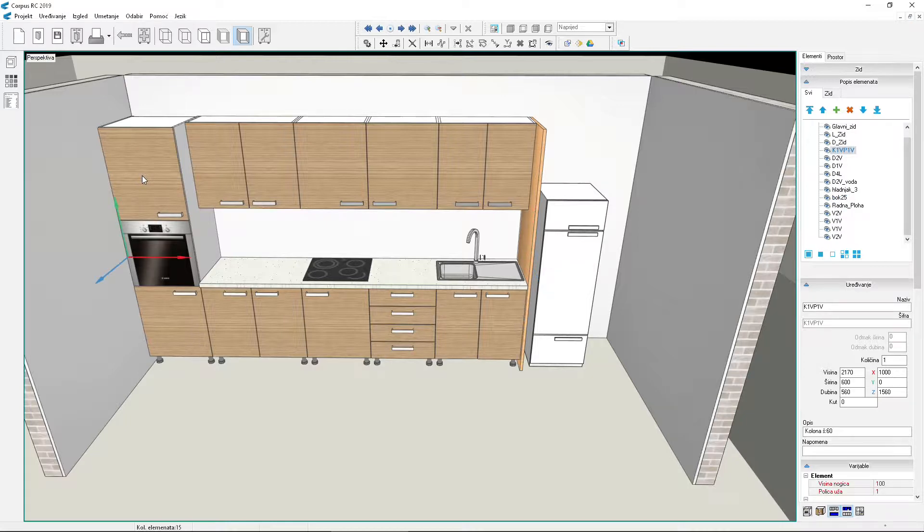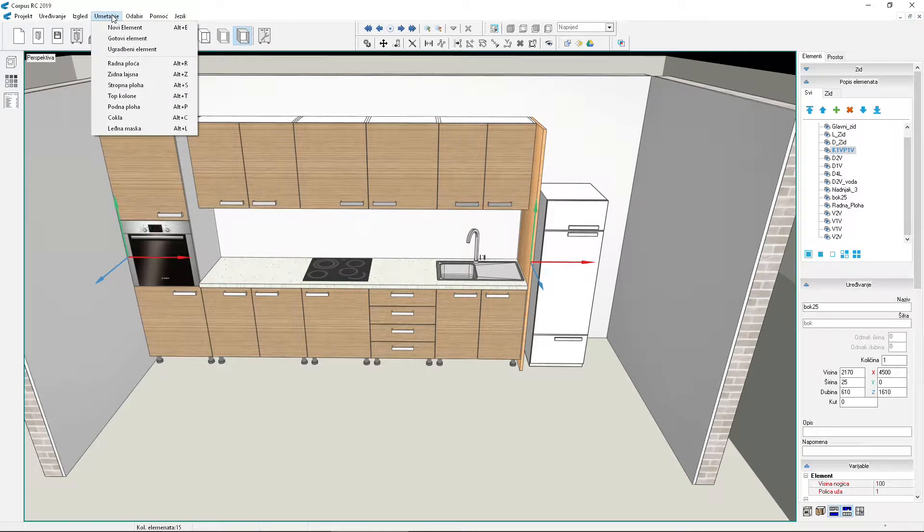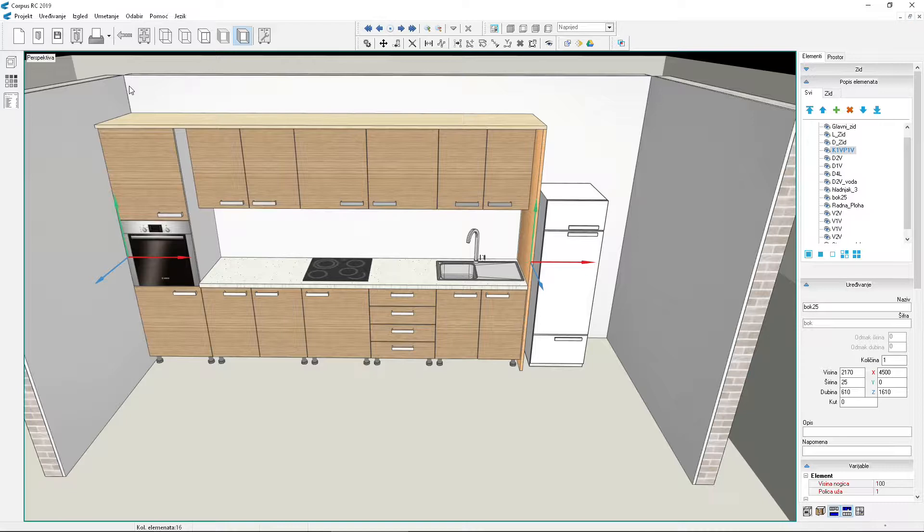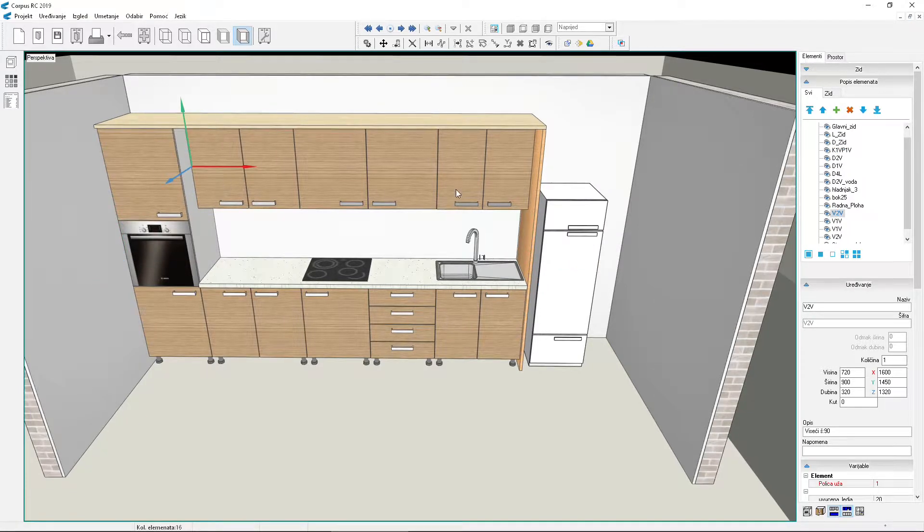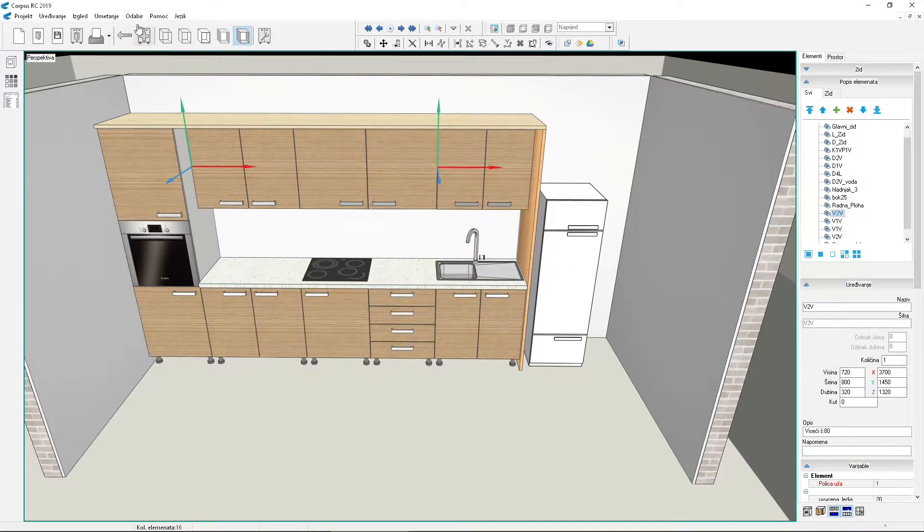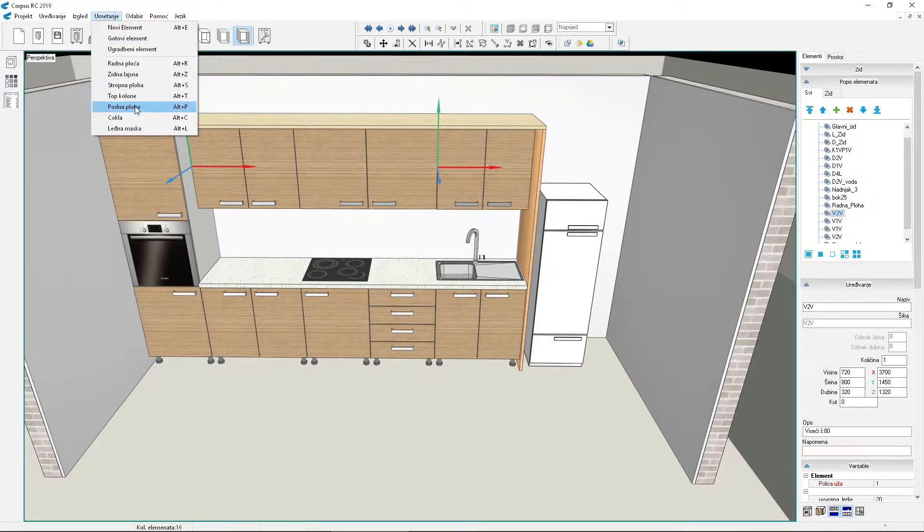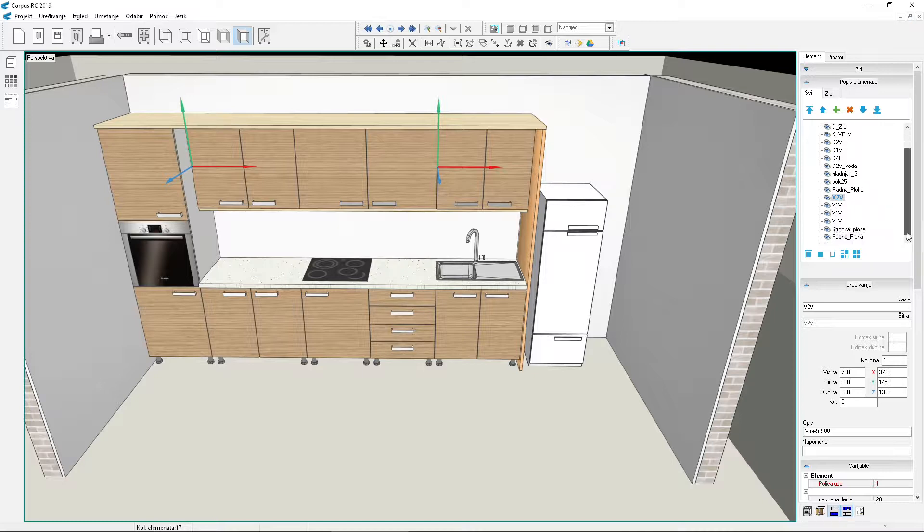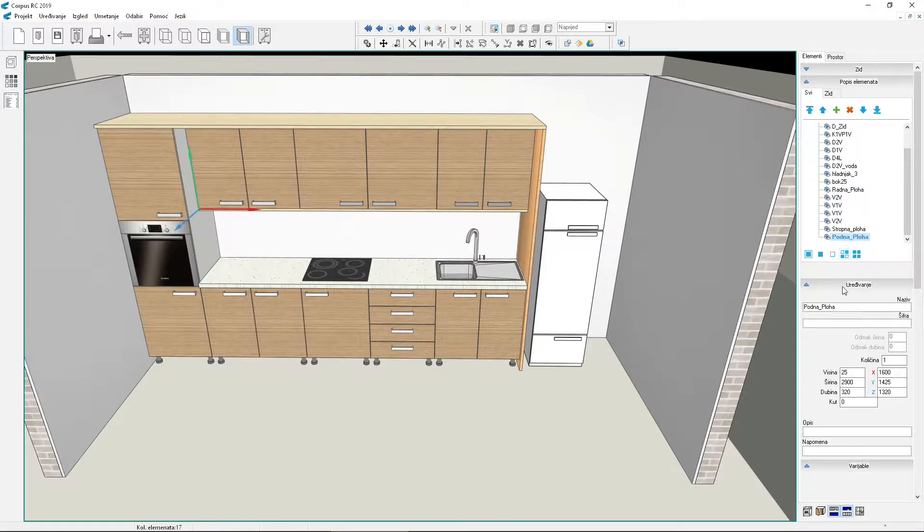Select the tall cabinet and side panel to place a ceiling surface over them. Then select the first and last hanging element to place a floor surface. Change the depth of the floor surface to 340. Move it along Z to 1340 so it comes below the fronts.